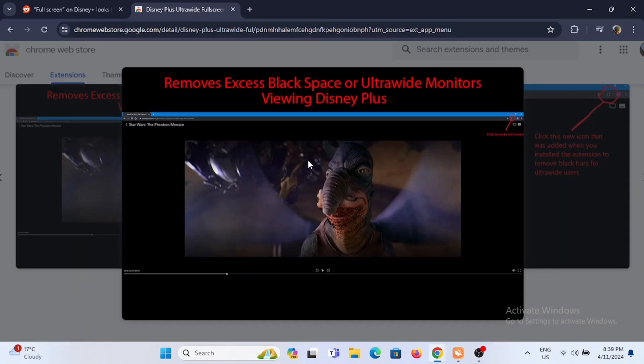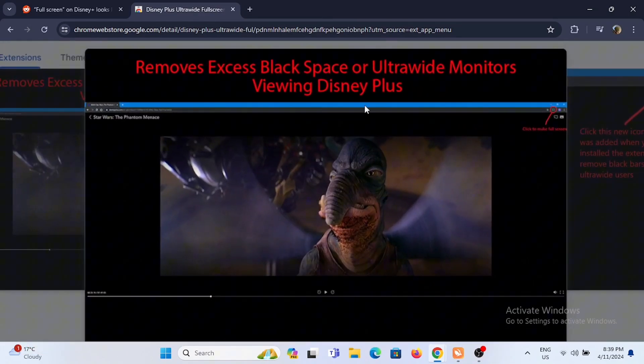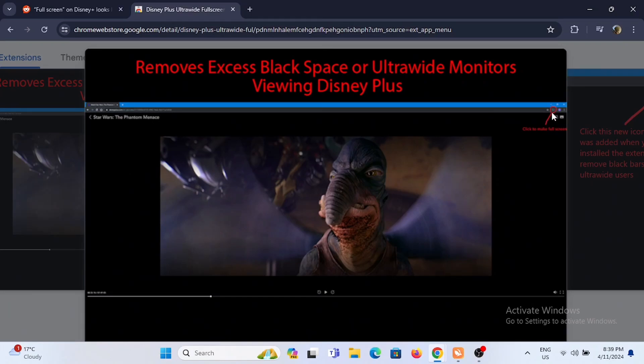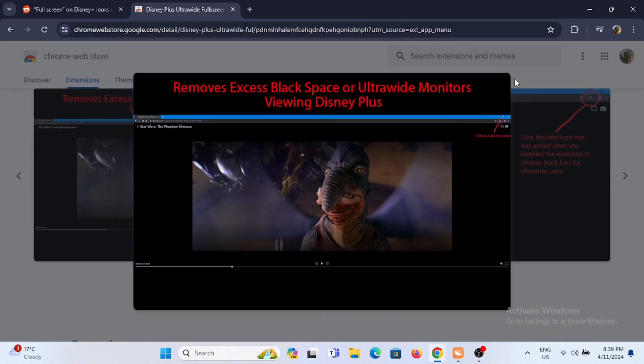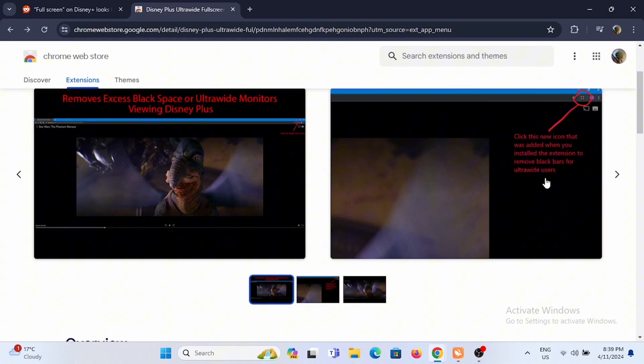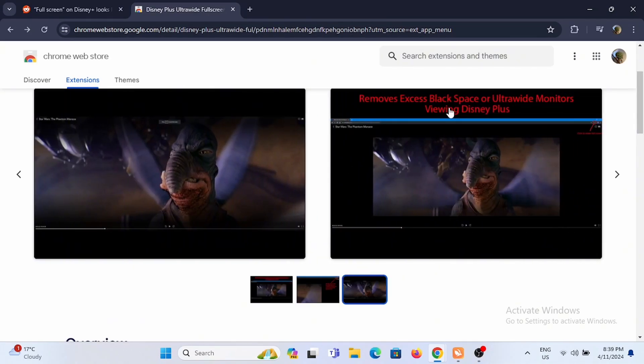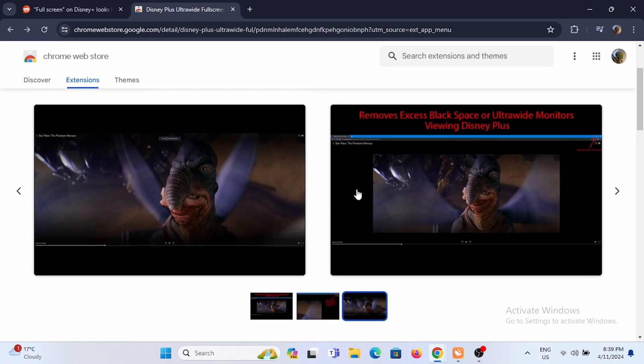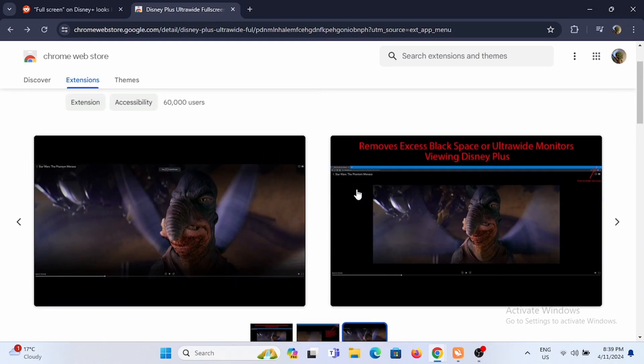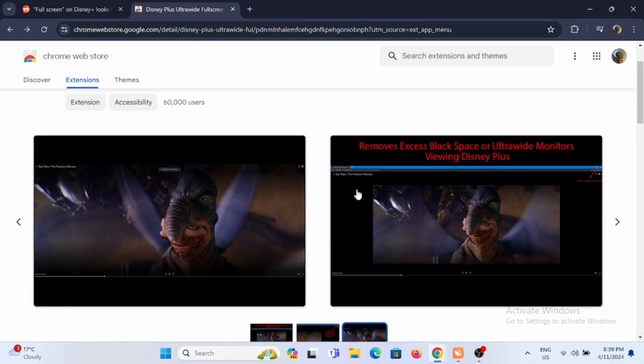Once the extension is added, in the very top of your browser screen, you will see the full screen icon. By just tapping on it, you'll be able to get Disney Plus in full screen. You can also remove the excess black space on ultra wide monitors viewing Disney Plus.